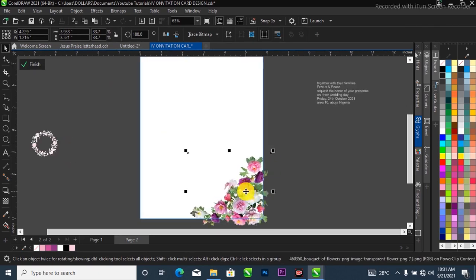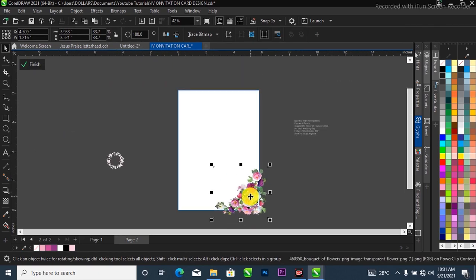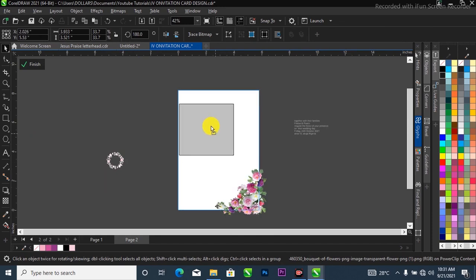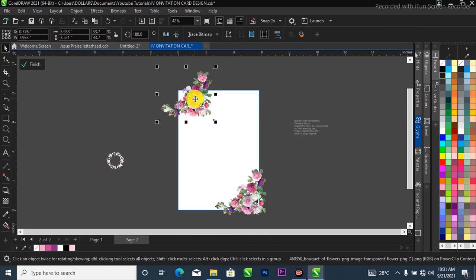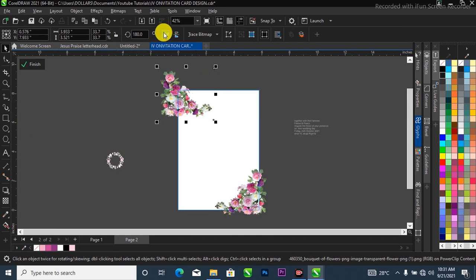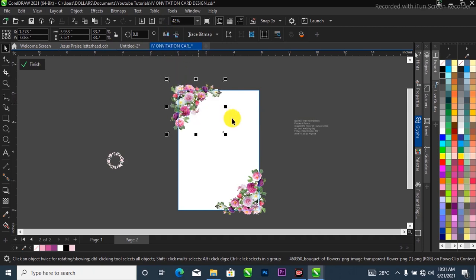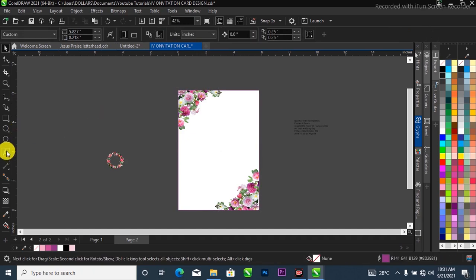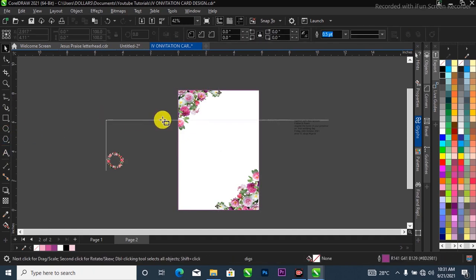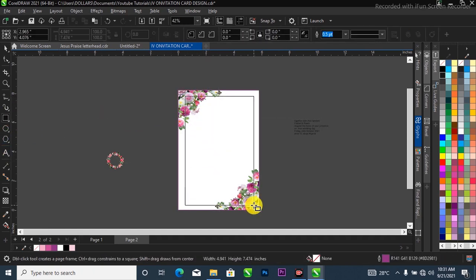I'll scale it down a bit — I think it's just a little much. I'll drag it, then left-click and drag to this side, right-click at the same time to duplicate it. Then I'll come to this place where it says Finish and finish it up like that. Now I'm going to draw another rectangle over here and position it.